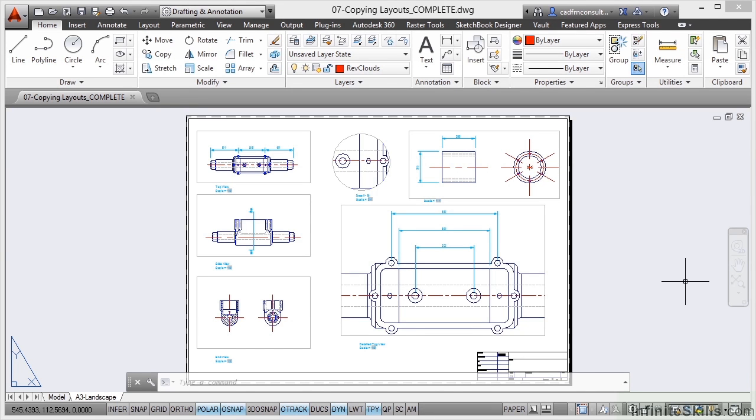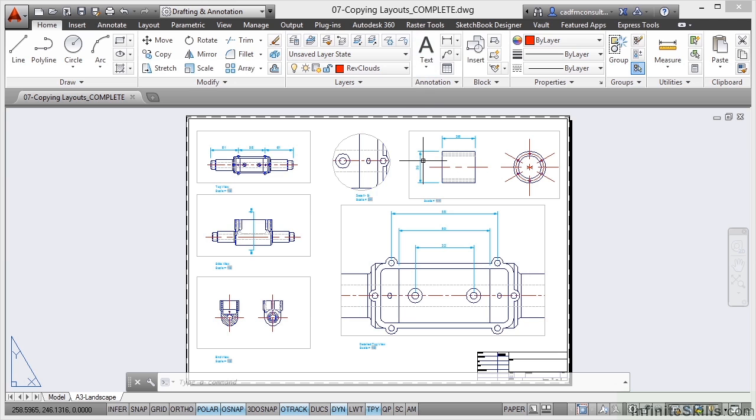Now it may be that you want to copy a particular layout in your drawing. I've got a drawing open, 07 copying layouts complete. If you want to follow along with the video as usual, 07 copying layouts.dwg from your working files.